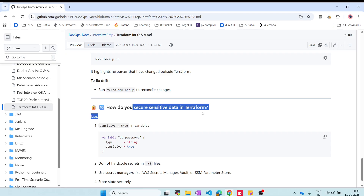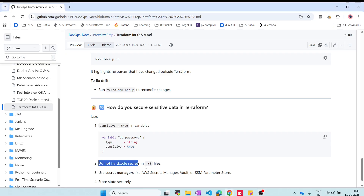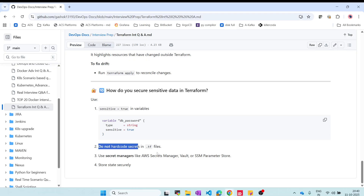How do you secure sensitive data in Terraform? Mark variables as sensitive = true so they are not exposed in logs or output. Do not hard-code secrets in any .tf files. Use secret managers like AWS Secrets Manager, HashiCorp Vault, or Azure Key Vault, and reference them in Terraform. This ensures state and secrets are stored securely.